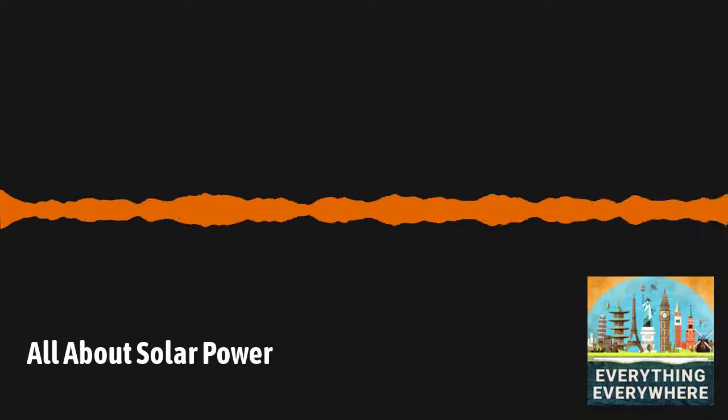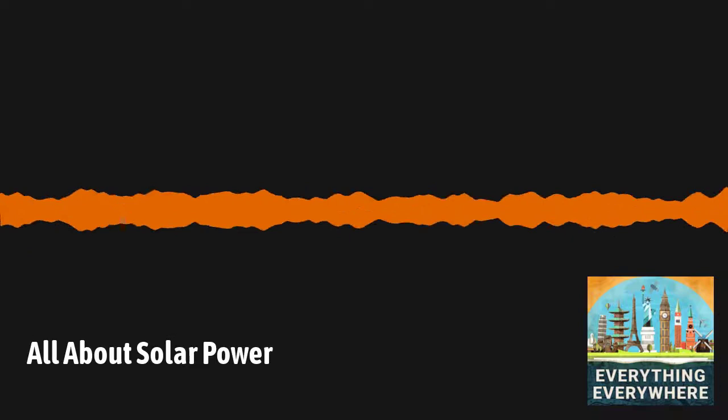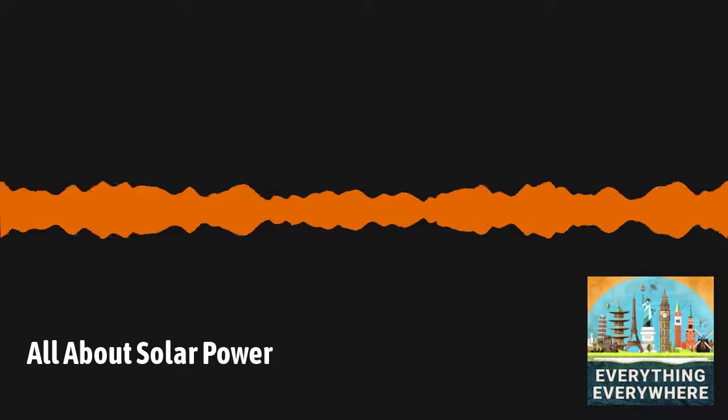There have been many advances in solar cells, most of which have been incremental, so it would be too time-consuming to go through all of them, so I'm mostly going to focus on the cost per watt, which is really what matters.